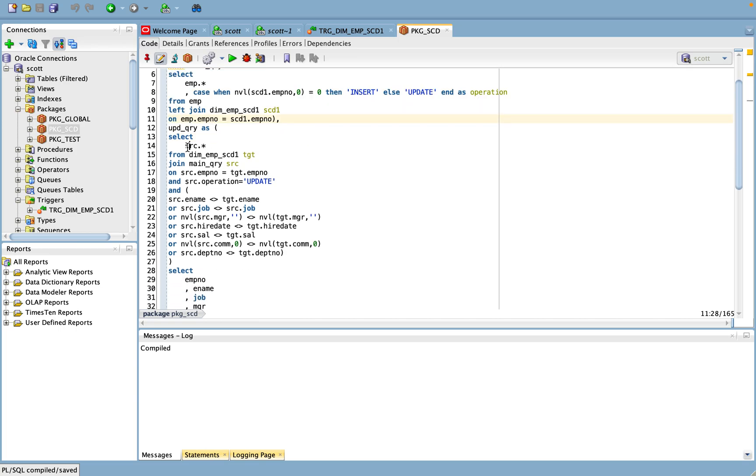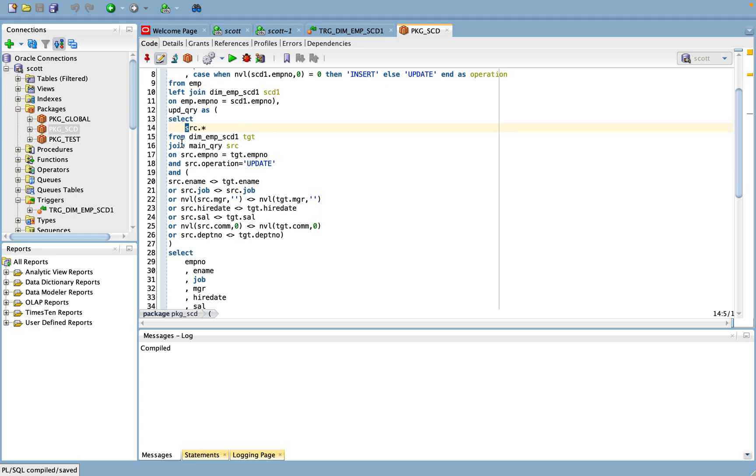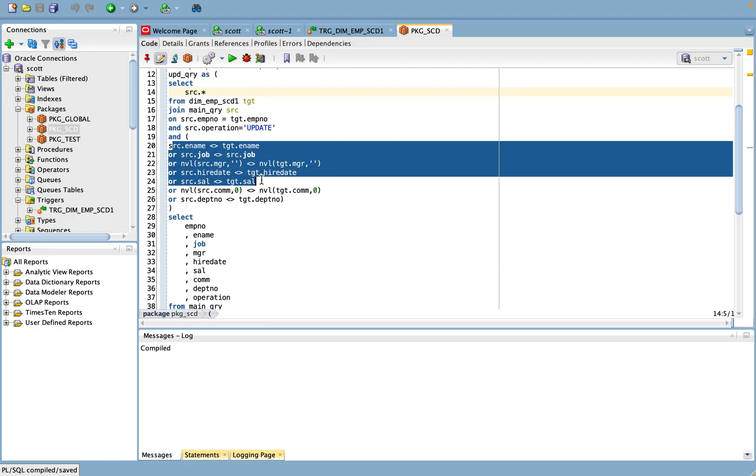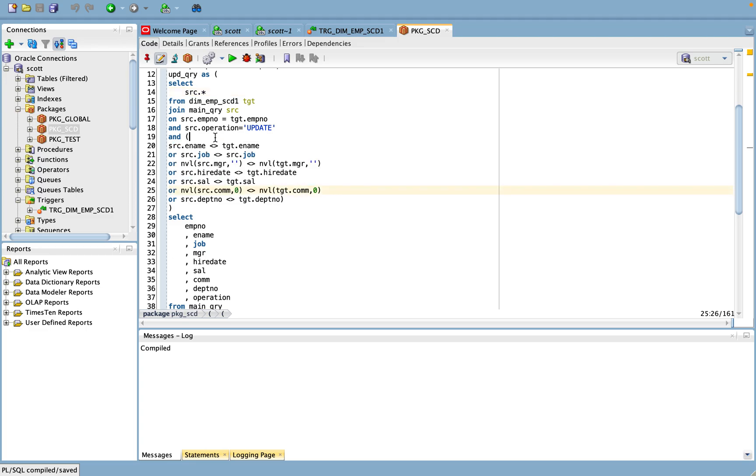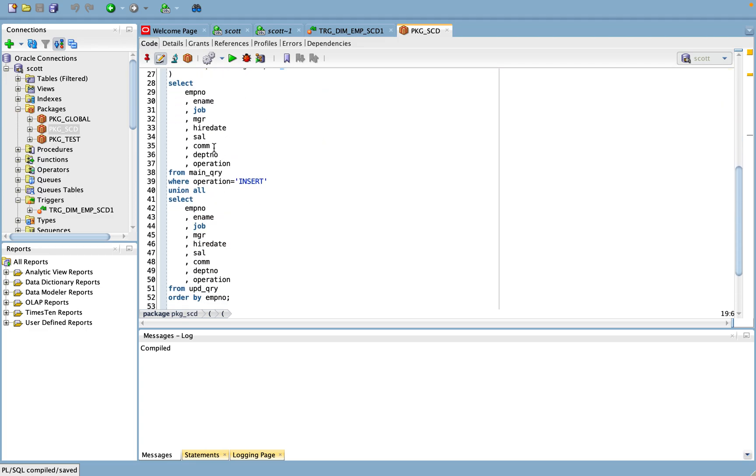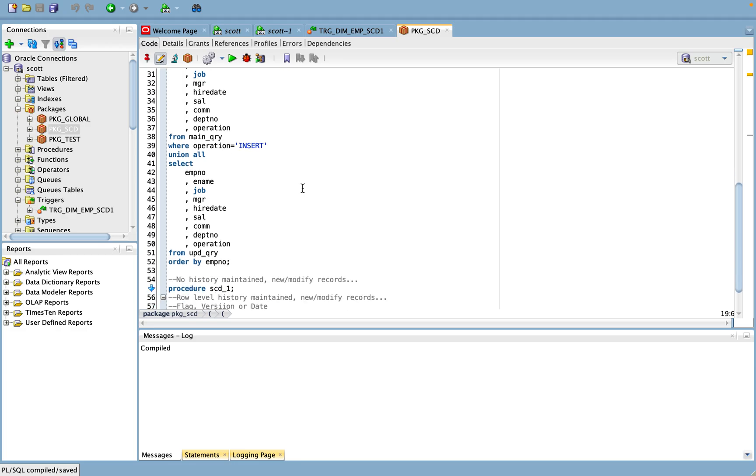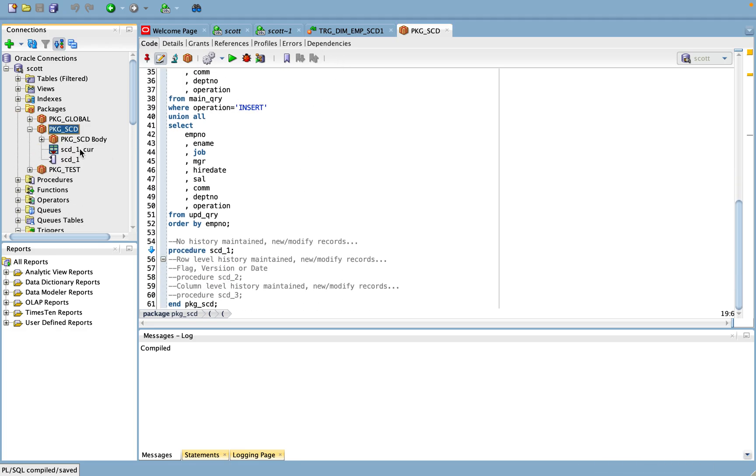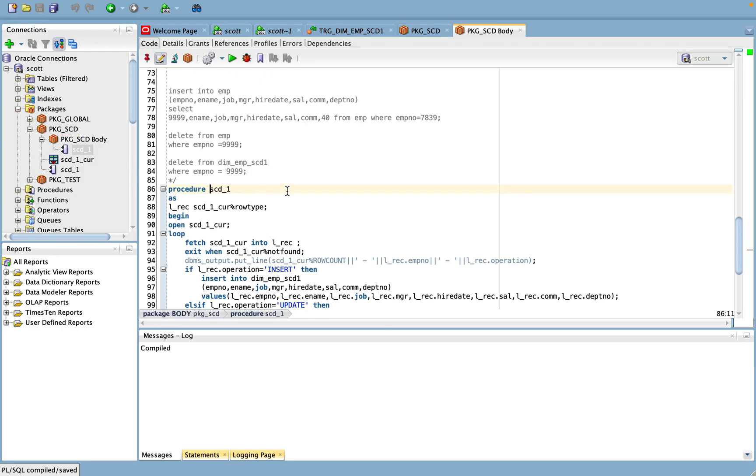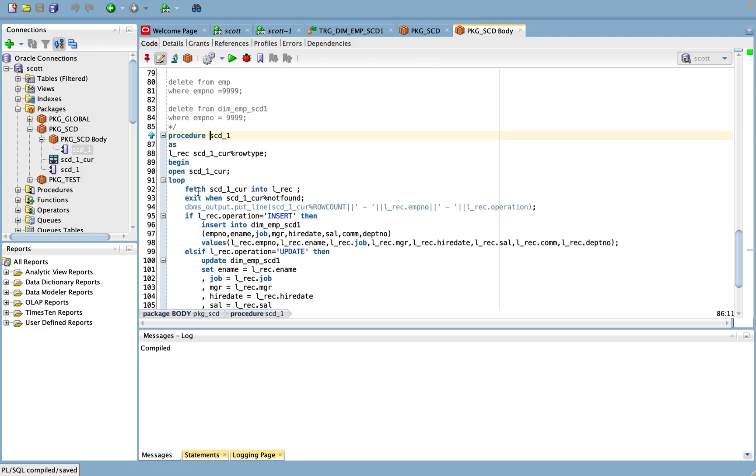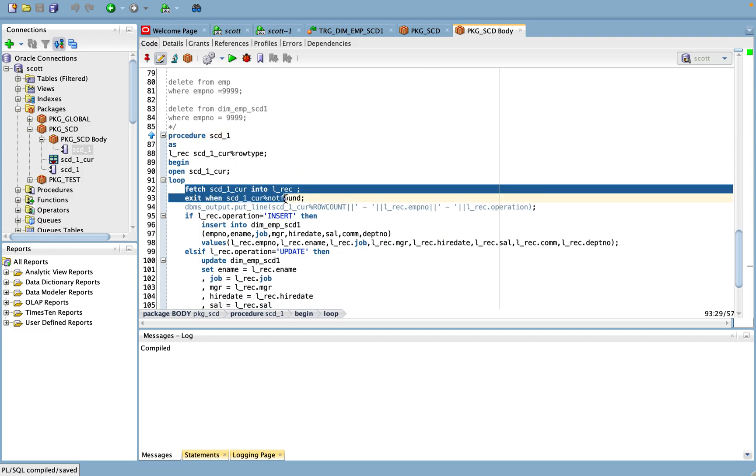In the with clause, the update query I'm doing and finding out based on the changes like the where condition see here. Then my union, union all both insert and update record. So based on this one, if you see further, the procedure what I've defined for SCD 1.